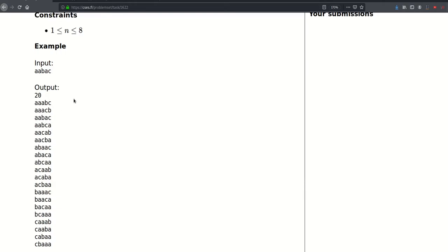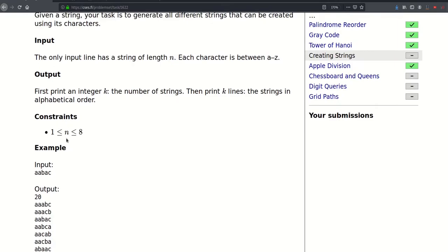The length of the string will be at most 8. And in general, if the characters of the string are distinct, we will be able to generate n factorial strings, because that would represent all the permutations we can create, and each permutation would be unique, so the total number of strings we would create is n factorial.